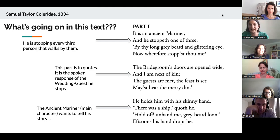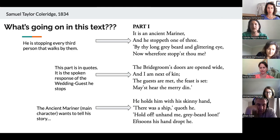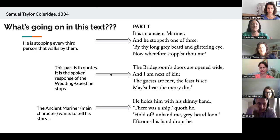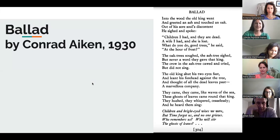The ancient mariner grabs him — 'he holds him with his skinny hand, there was a ship, quoth he' — and then the other man says 'hold off, unhand me, grey-beard loon,' which is an insult of the times. Then he drops his hand. As you can see, it's really complicated to understand this type of English because it's so old-fashioned. What I would do if you approach a poem like this is make it fun by being open and honest about how silly and different the language is. Take a small section and just close-read that with students.